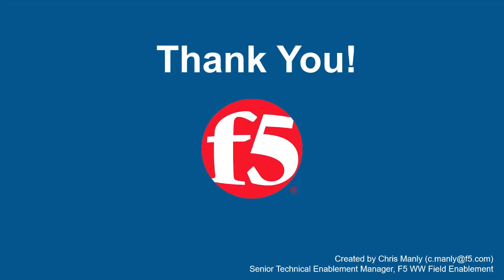Thank you for watching this demonstration on using F5 Big IP Advanced Web to block requests based on the origin source IP geolocation. We encourage you to watch additional AWEF demos for more details on how Advanced Web can protect your web applications. Contact your F5 network sales account manager.